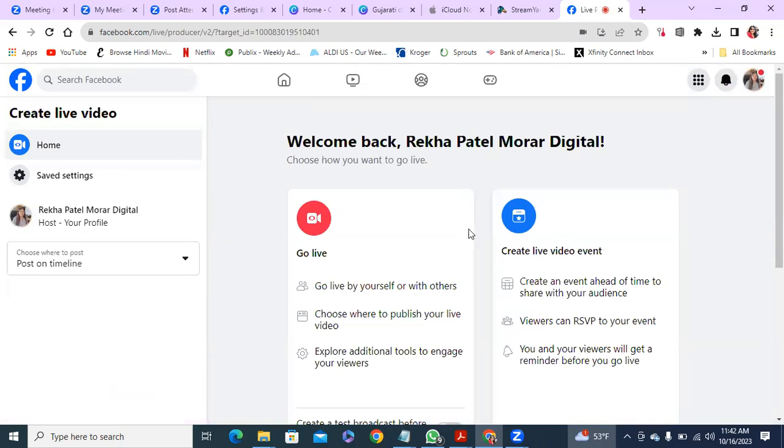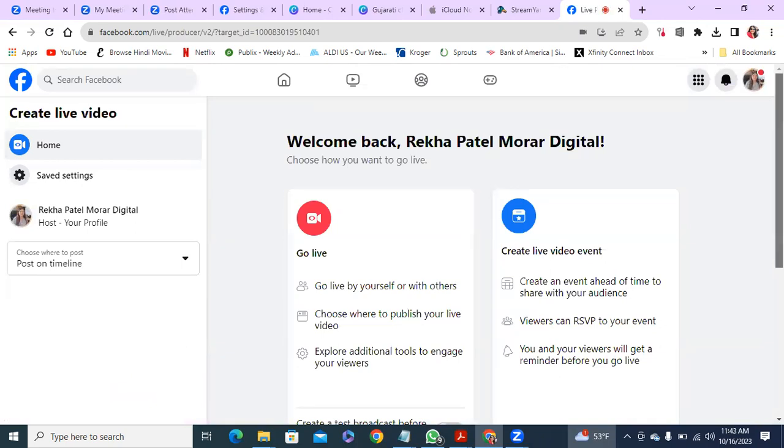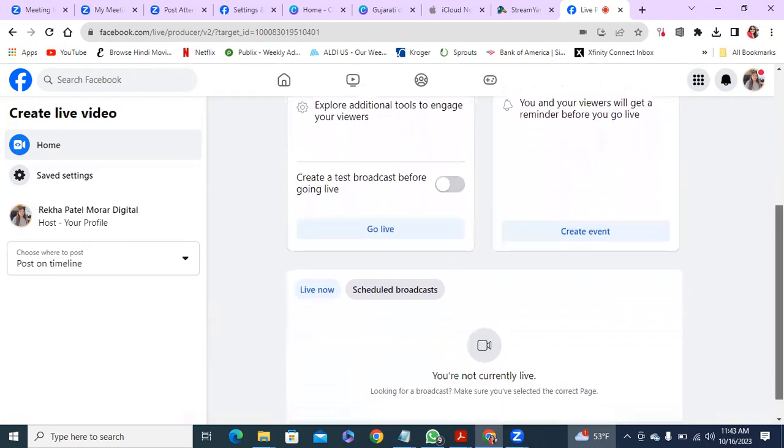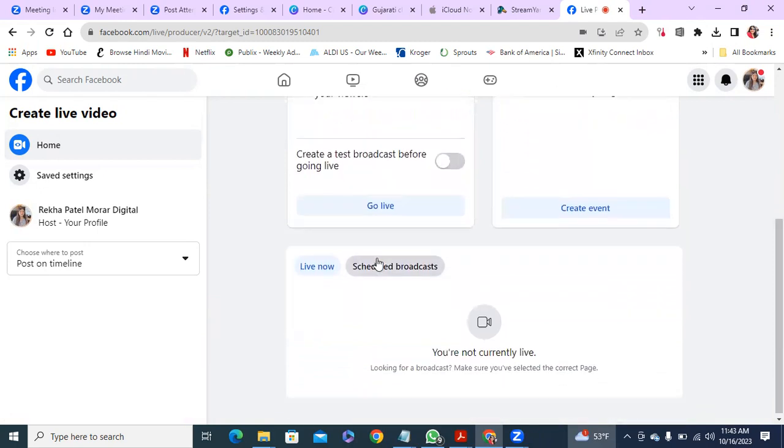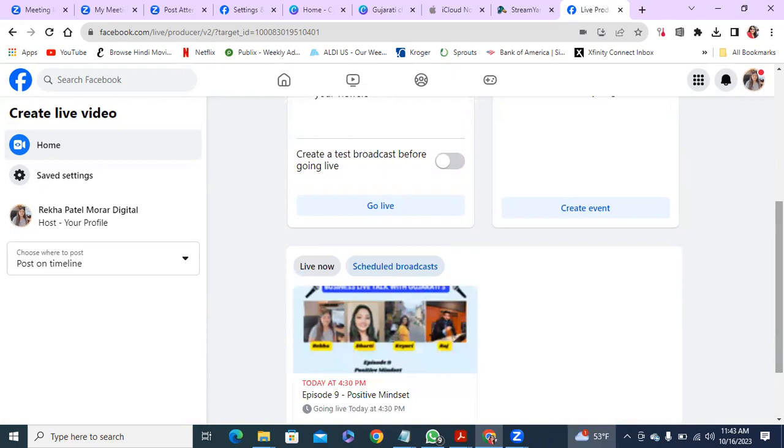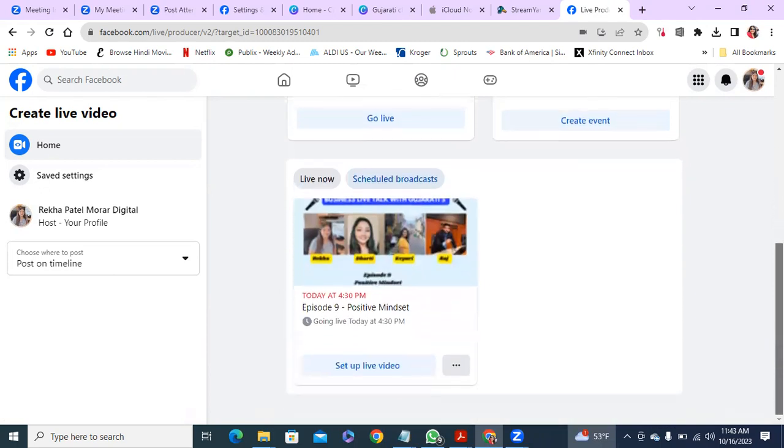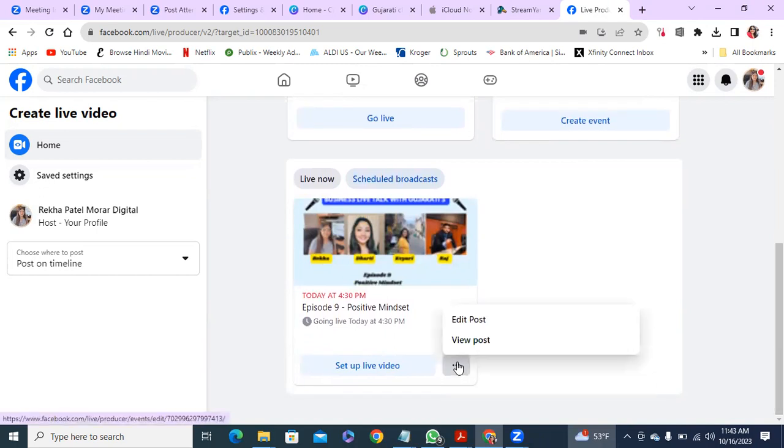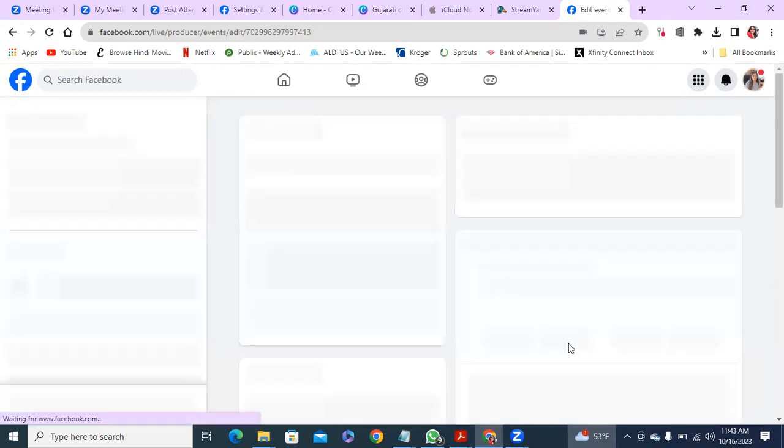So you get this event here. Click on the setup live video. Right, and then you'll see all this stuff. You say save changes. Once you do the save changes you come to this screen. You go all the way, scroll down to the bottom and then go to schedule broadcasts here.